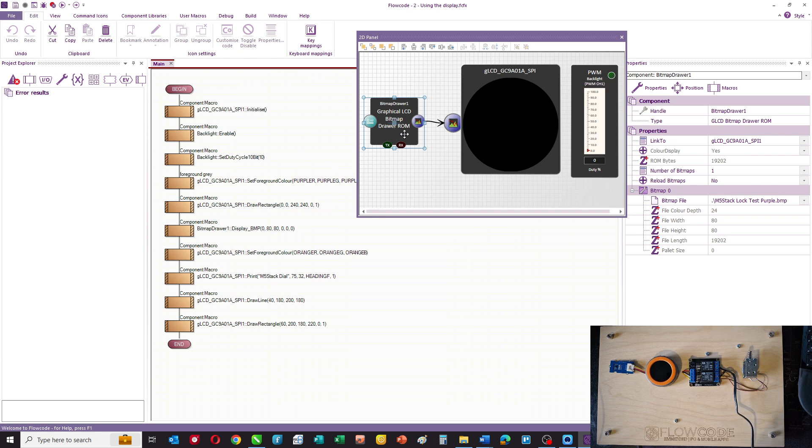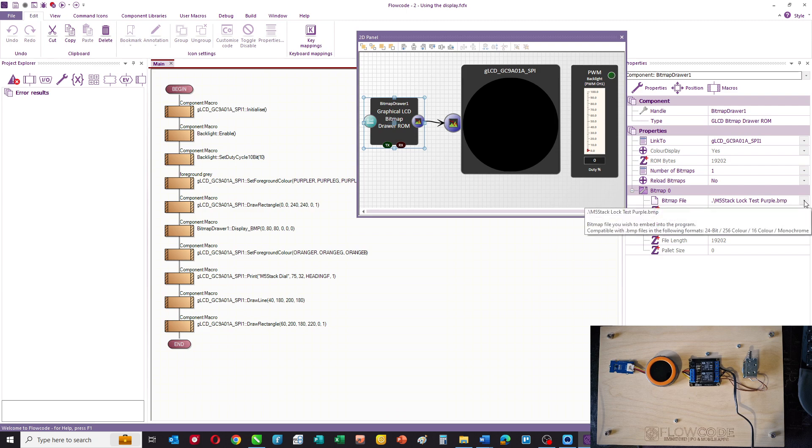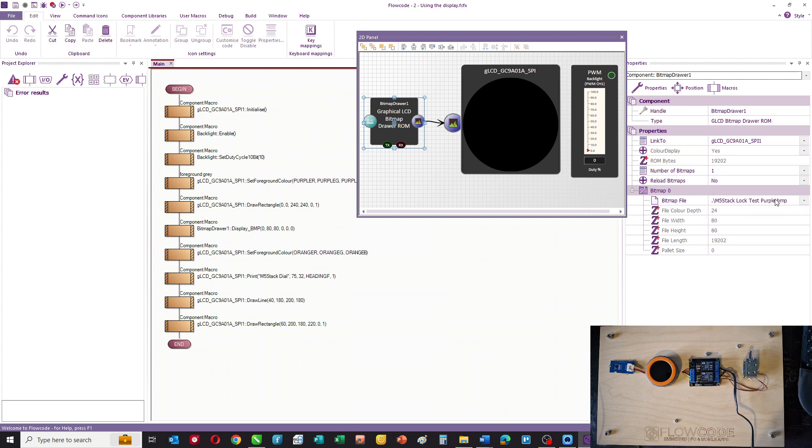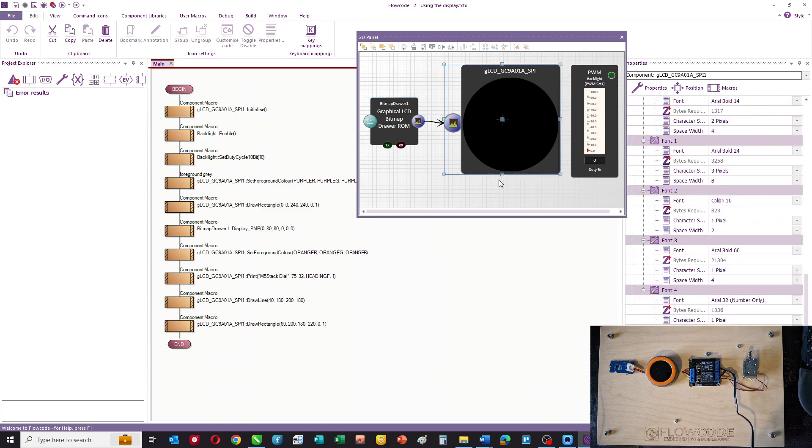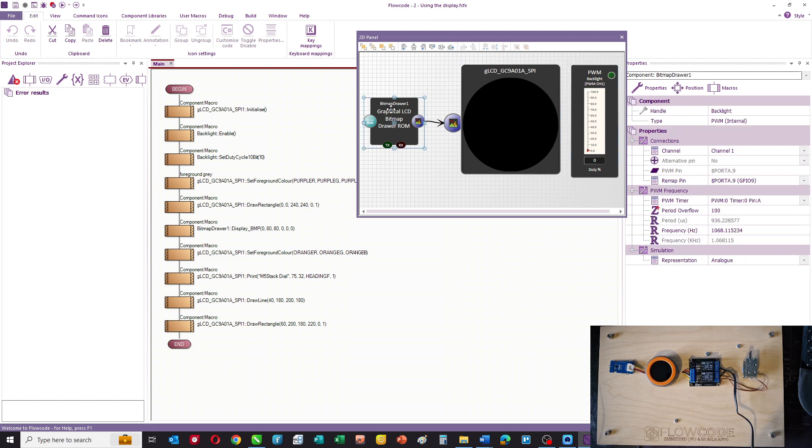We also have a bitmap drawer in our design. There's a small padlock bitmap and you basically point FlowCode to that using this property here, and the bitmap is compiled into the memory along with the rest of the program when you compile it.